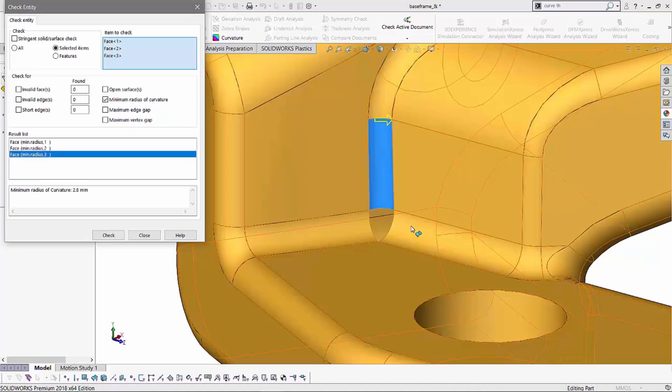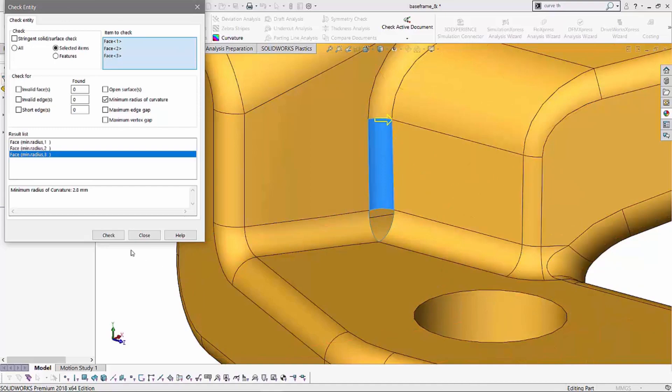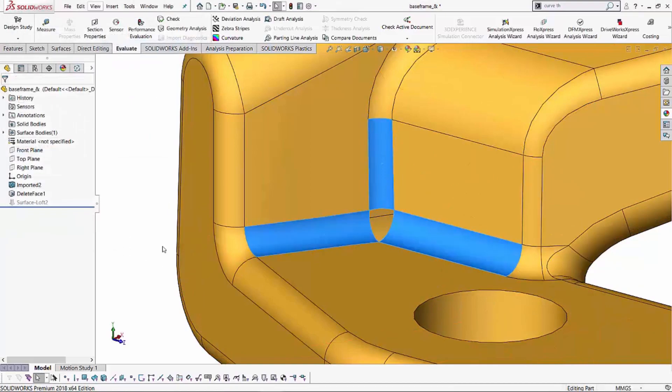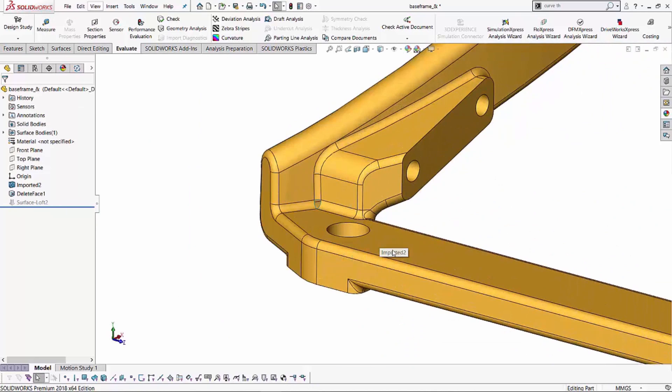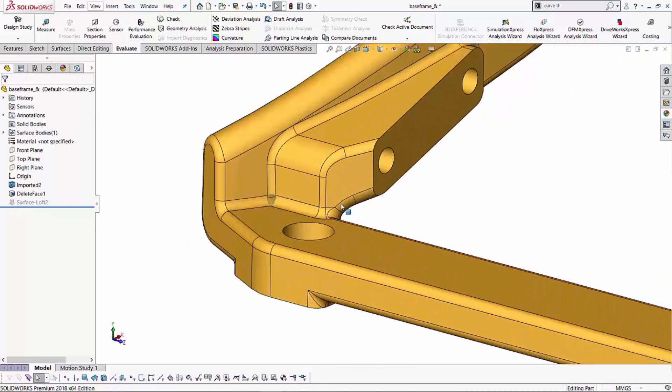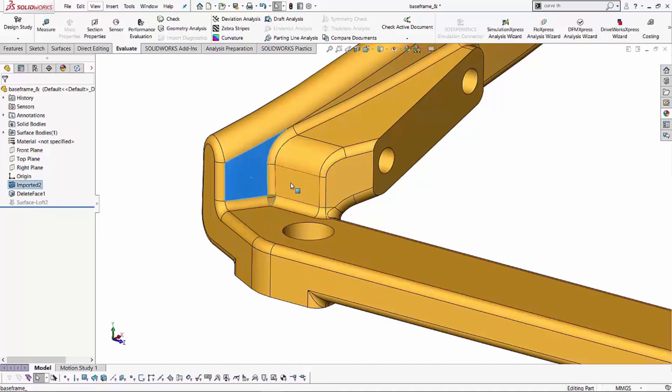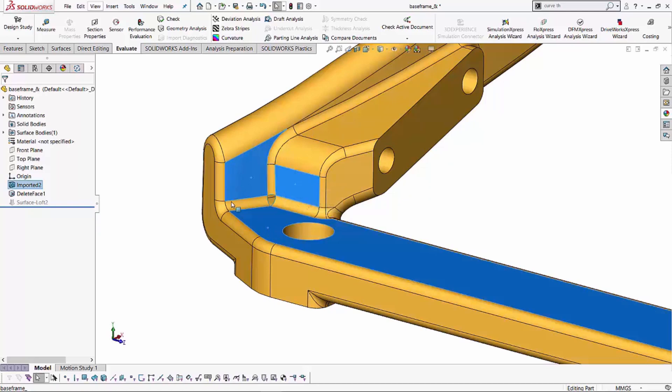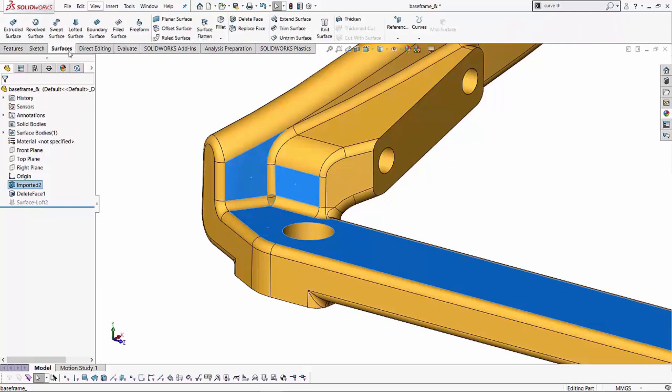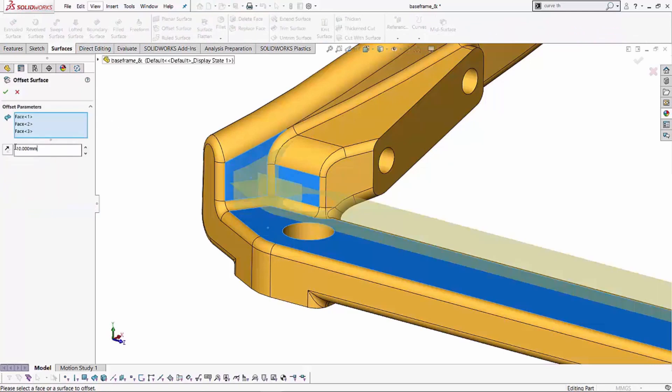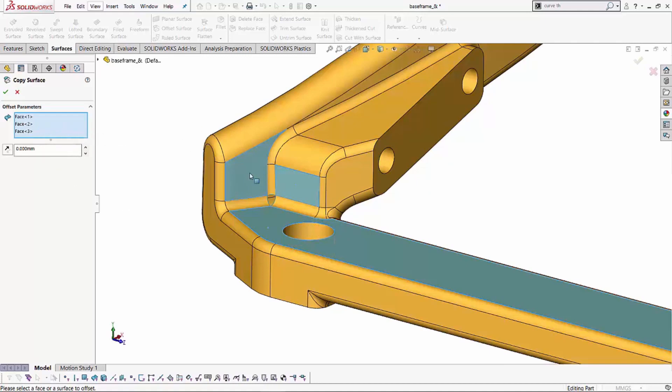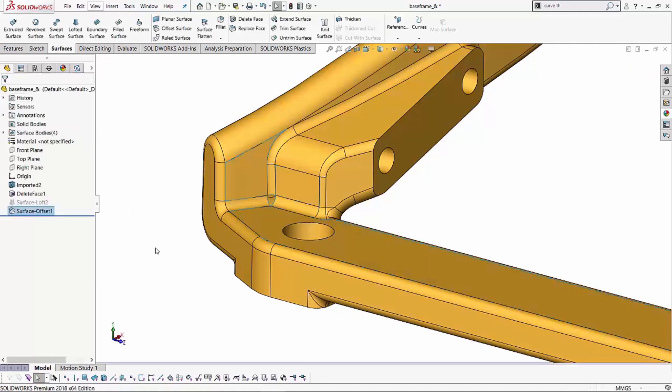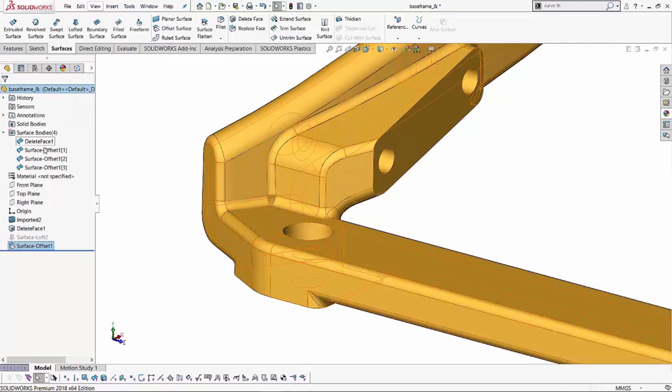Once we check for these minimum radius of curvatures, I can cancel out of this window and I can start working on my surfaces. So the first step I'm going to do is I'm going to capture all the other surfaces that are around these fillets. I hold control and I select all these things and what I want to do is I'm going to make an offset from these three surfaces. So I'll go to my surfacing tool and I'll select offset surface and instead of a 10 millimeter offset, I'll give it a 0 millimeter offset. So it's creating a surface exactly on those faces.